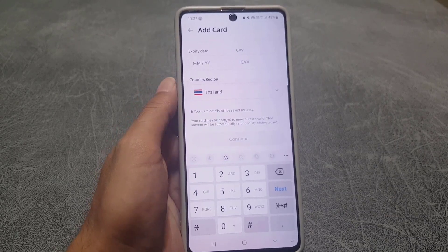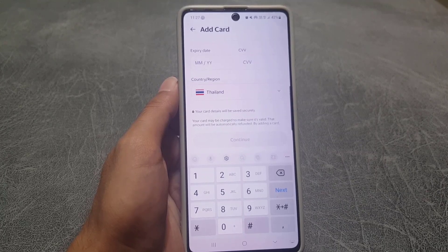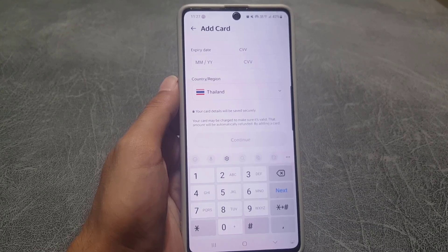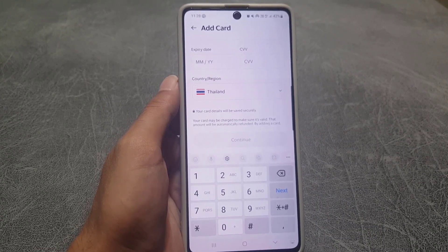There will be one more step to complete, and then your payment method will be added on the Grab application. So guys, this is how you can add a payment method to your Grab application. If you like the video, please subscribe to my channel. I will see you next time — take care.